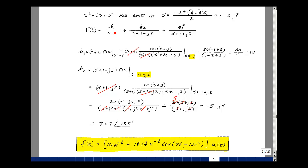So now we can find the inverse Laplace transform f of t using our table. K1 was equal to 10, so we get 10 times e to the minus t. For the complex pole pair, we use the cosine form: the coefficient is twice the magnitude of k2, which is 14.14, times e to the minus t times cosine of 2t minus 135 degrees. Multiply that by u of t.